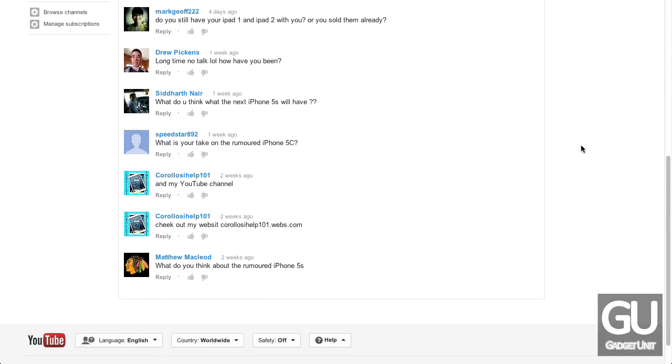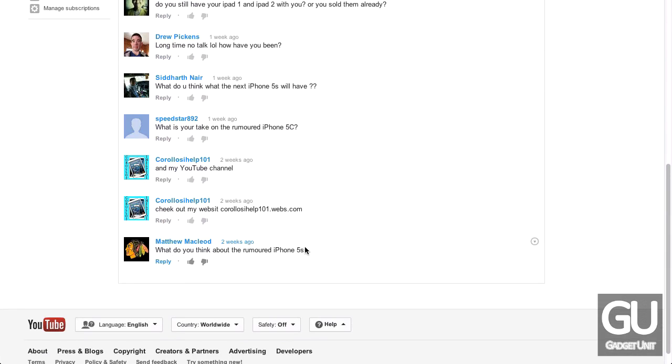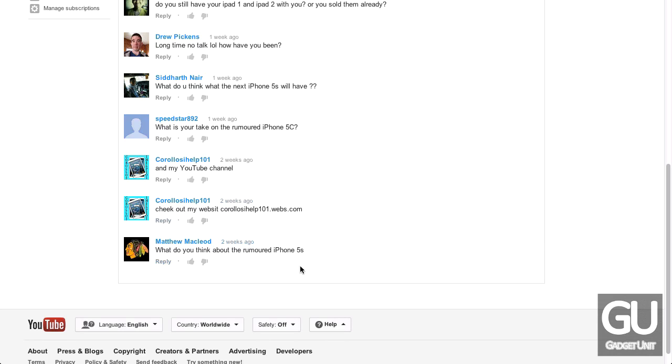Let's go to the bottom with Matthew McLeod. What do you think about the rumored 5S? Well, I'm going to answer this as if it was prior to yesterday, because everybody knows that these devices were announced yesterday. Funny fact, he actually got the capitalization of the 5S correct, because Apple has lowercase letters now instead of capital letters, which is slightly confusing.